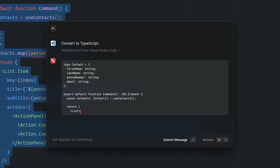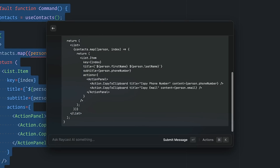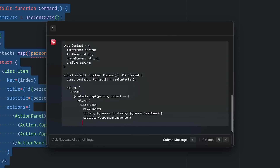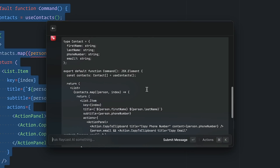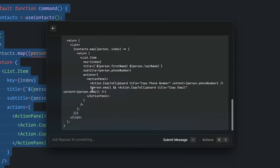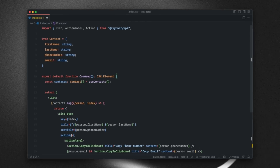We get back a code block with our function converted to TypeScript. One thing to note is that the email is actually optional, so I'm going to tell Raycast AI to make it optional. You can see it has now provided a new function where email is optional and it's also conditionally rendering the copy-to-clipboard action based on whether there is an email or not. This looks good, so I'll press Command K and paste that into VS Code.